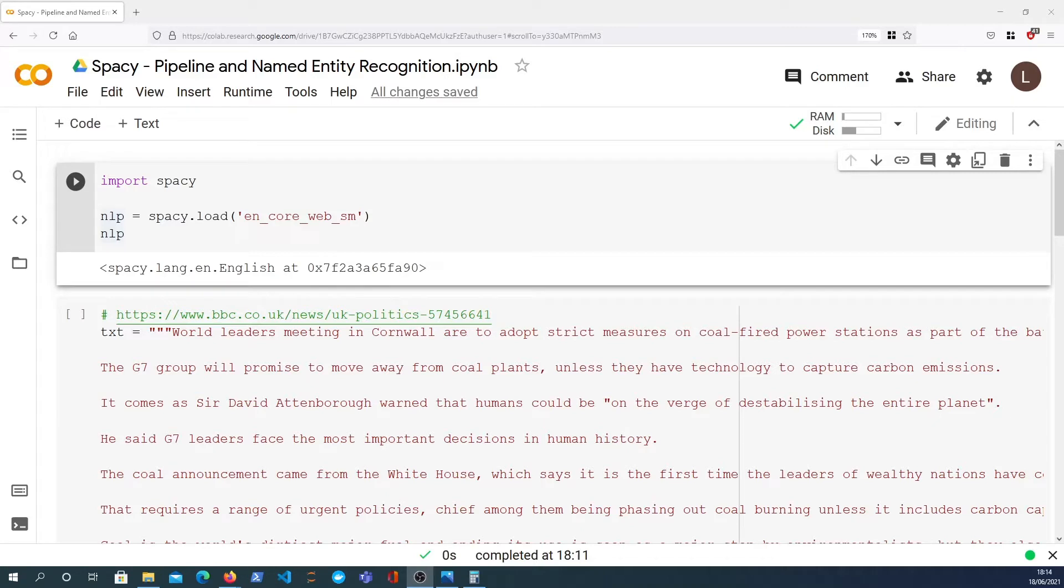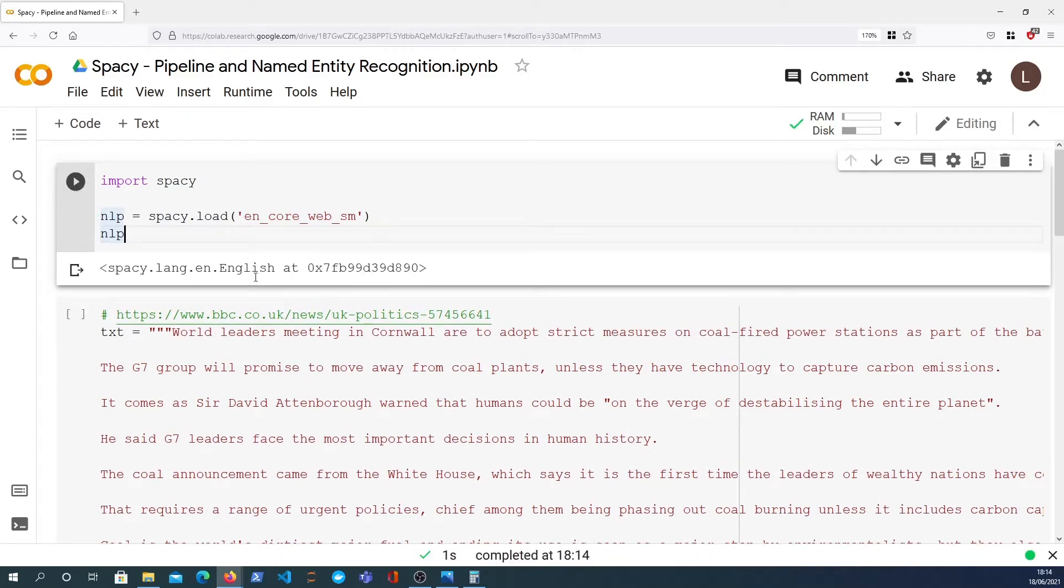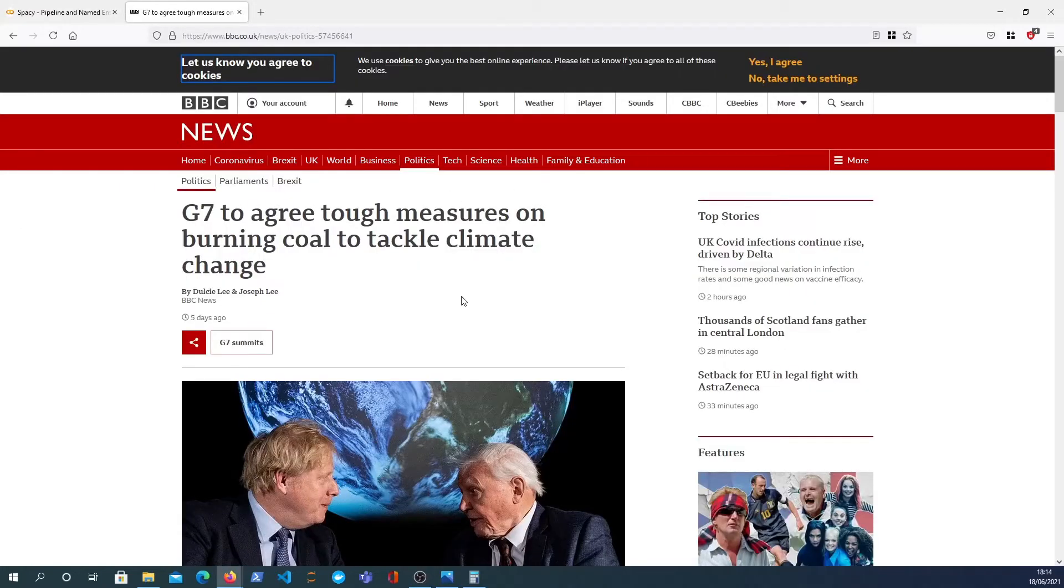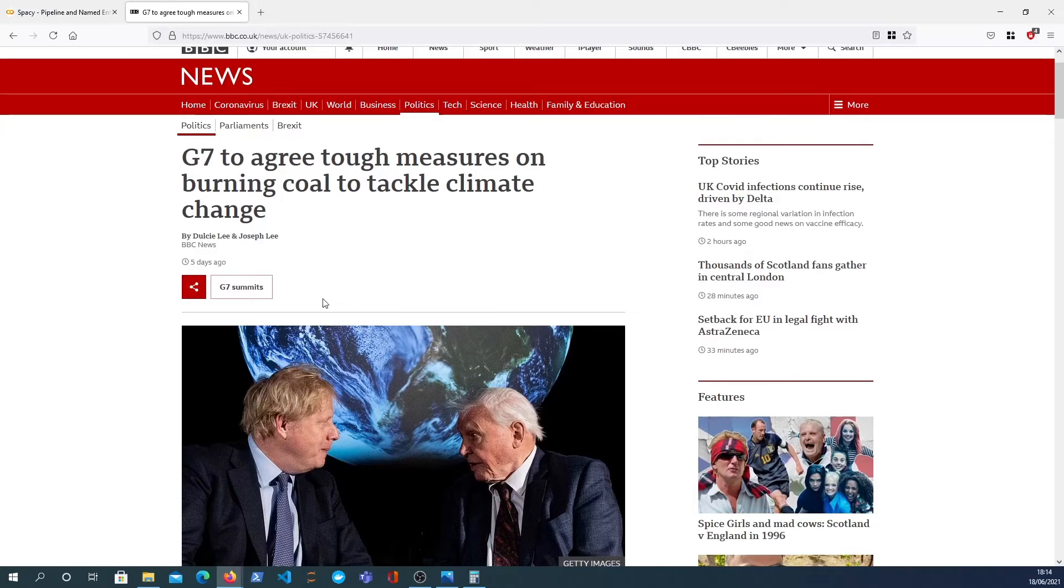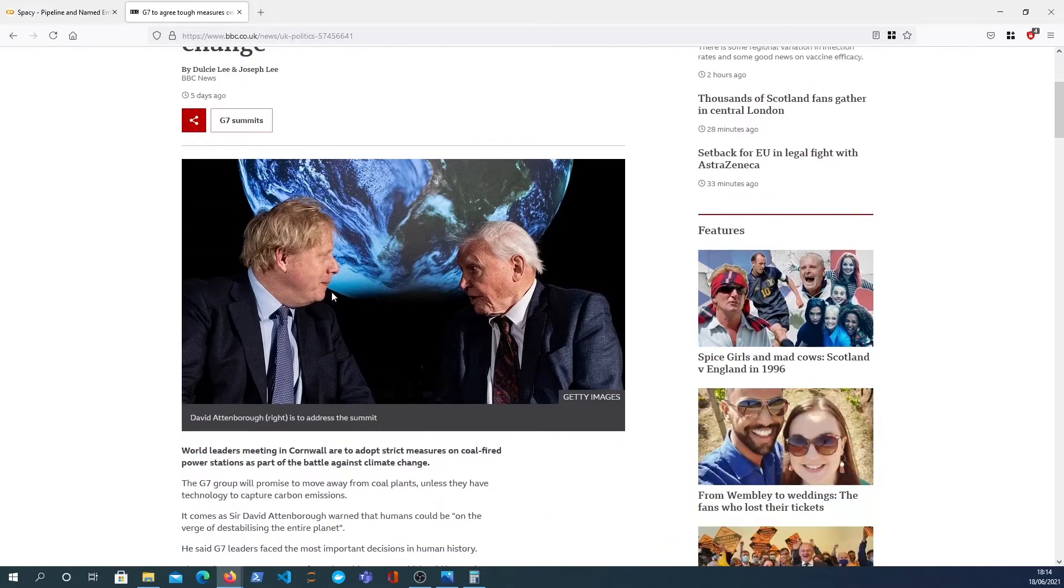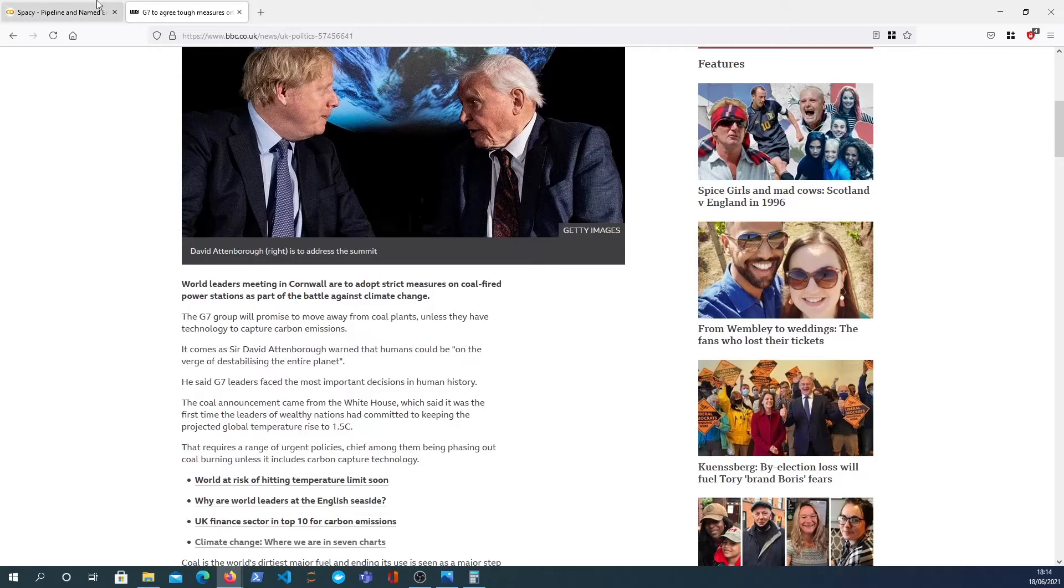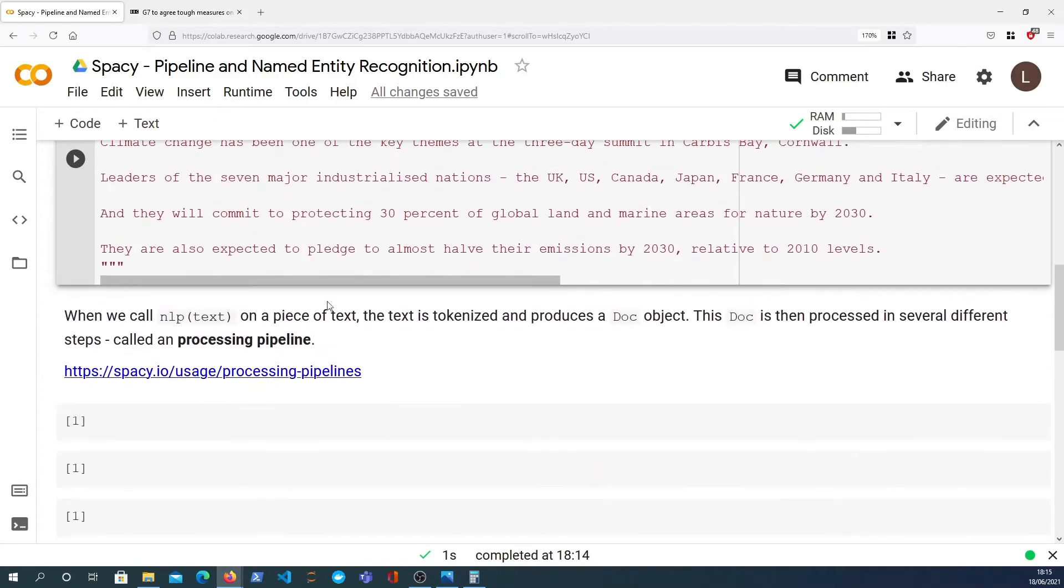So let's get started. We've got an import here and I'm loading up the English small language model. The article we're going to look at in this video is this particular one about climate change and whether or not we should be burning coal. We're going to grab the text from that, and what we're going to do is look at how to get named entities out of that later on.